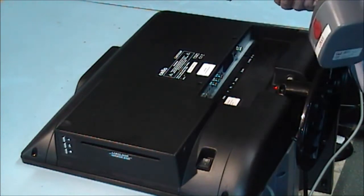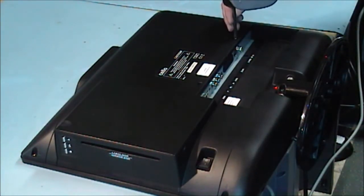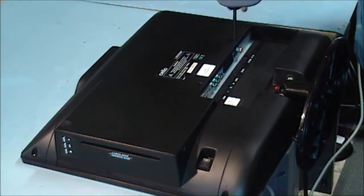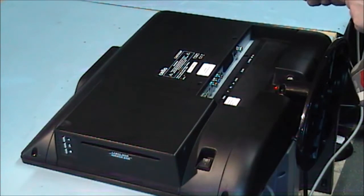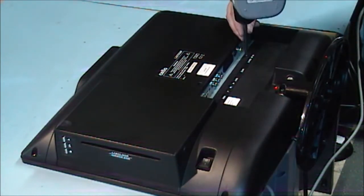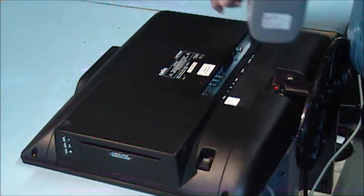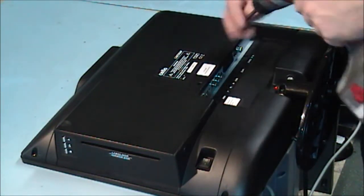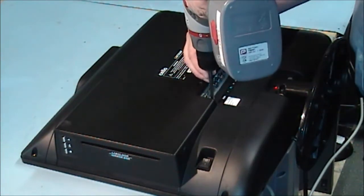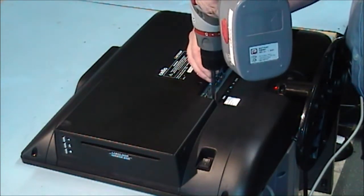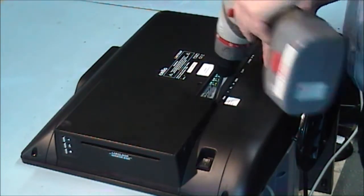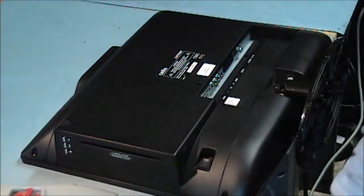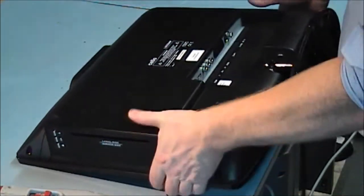The self-tappers normally go into plastic. Not all, but sometimes into metal as well. One, two, three, two. That is the unit back together again.